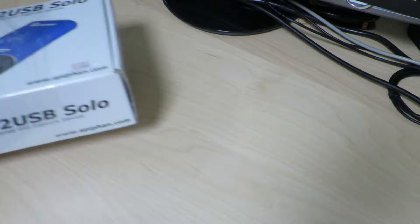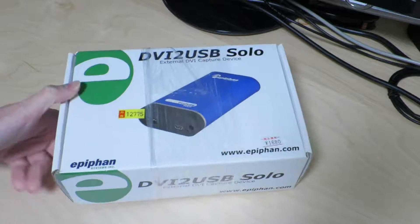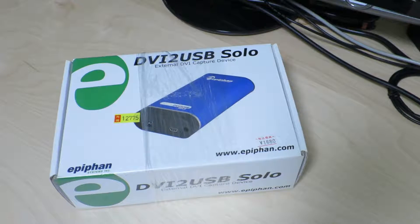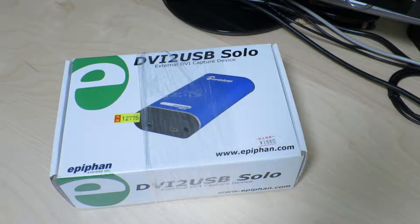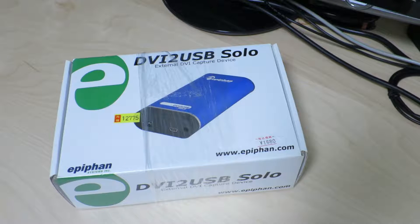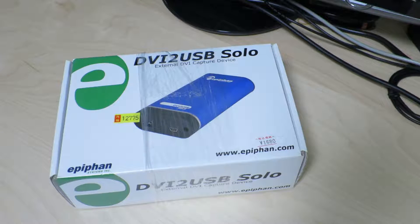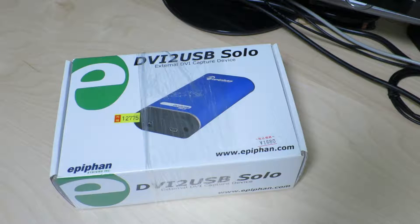Hello there! So today will be an unboxing. It is a DVI to USB Solo external DVI capture device.